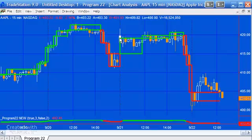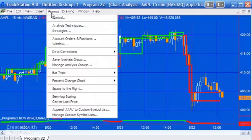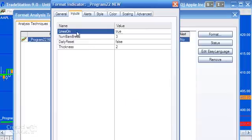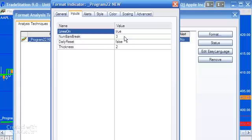One change I've made is that these boxes no longer have the individual segments like they did in Tutorial 23. I've also modified the inputs. First, I've added a 'Lines On' toggle — if set to false, we won't see the boxes drawn on the chart, though we'll still see the indicator line at the bottom. The number of bars break is set to three by default but can be modified.